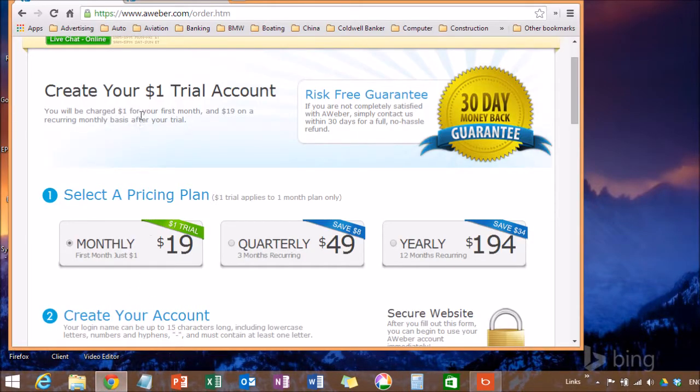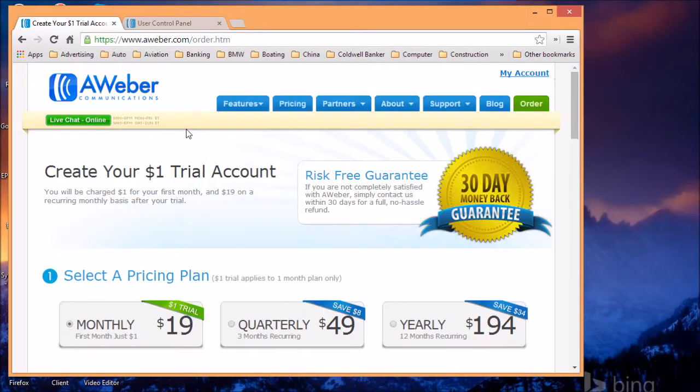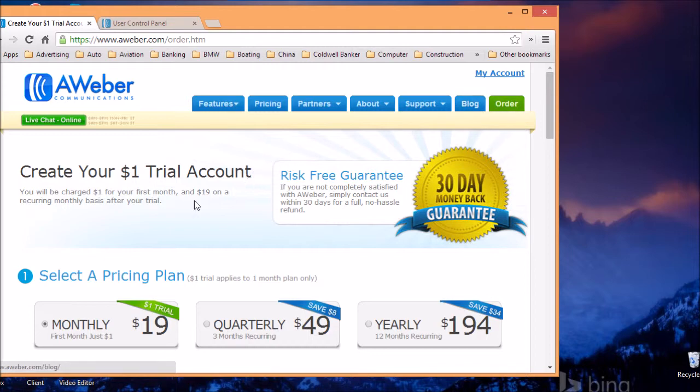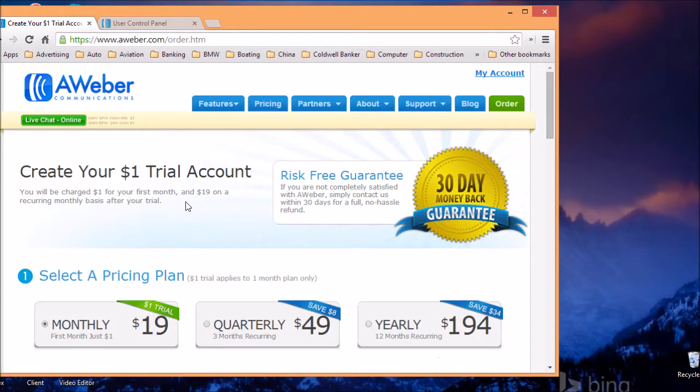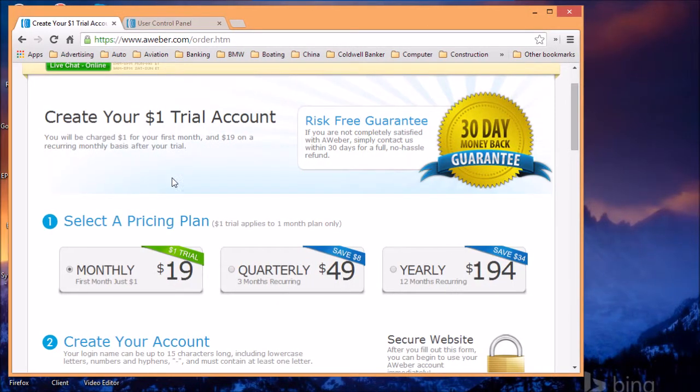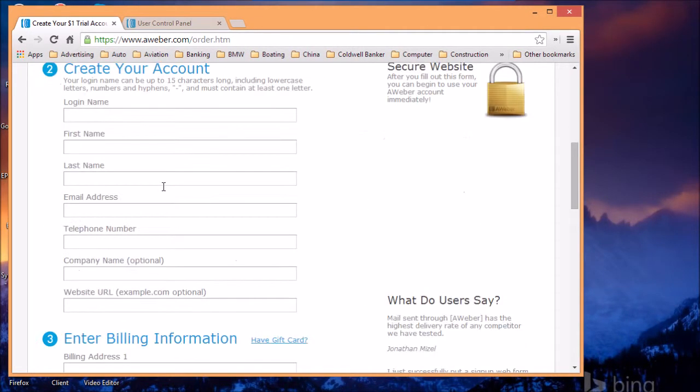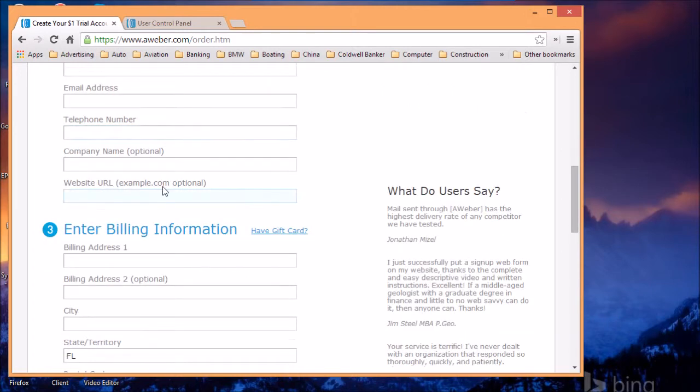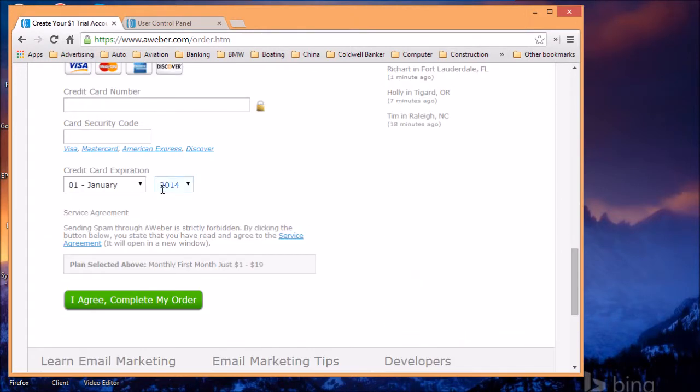When you first go to aweber.com, you click on the order form on the order tab and you'll be taken to the sign up page. In this page, you're going to get an AWeber account for a dollar a month and it's $19 after that for the basic plan.